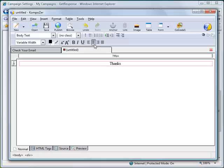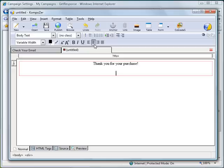Let's do the formatting. Let's say "Thank you for your purchase. Please find below" —